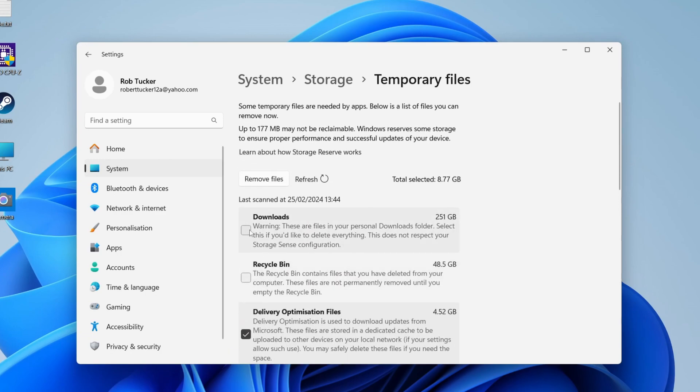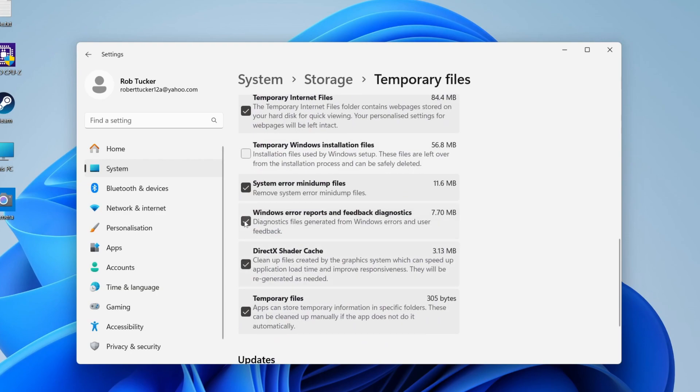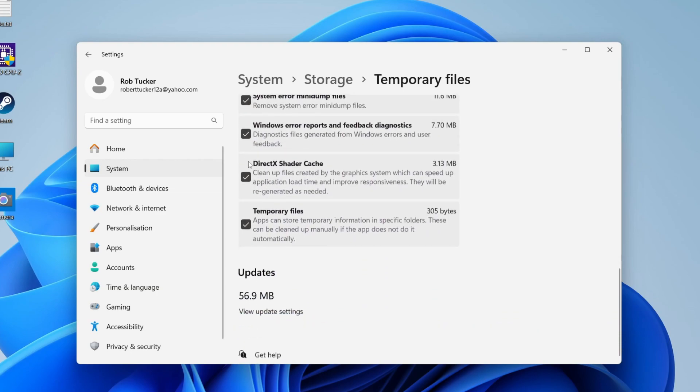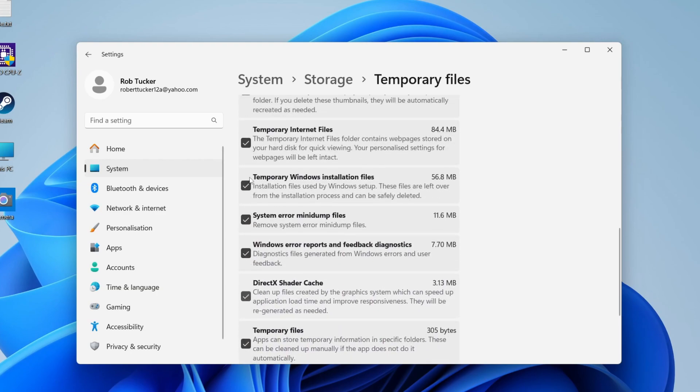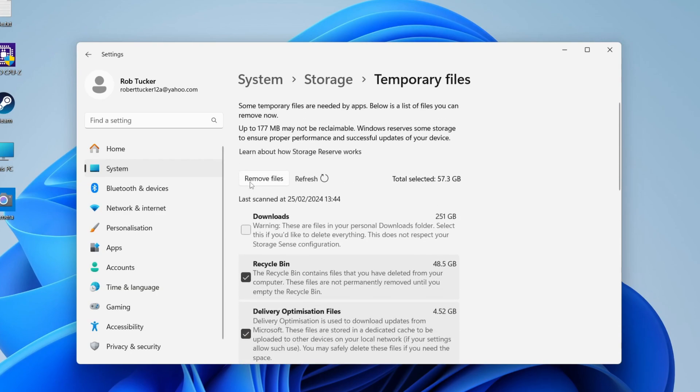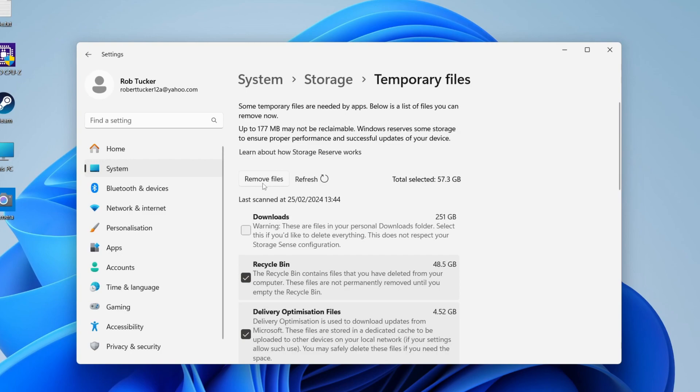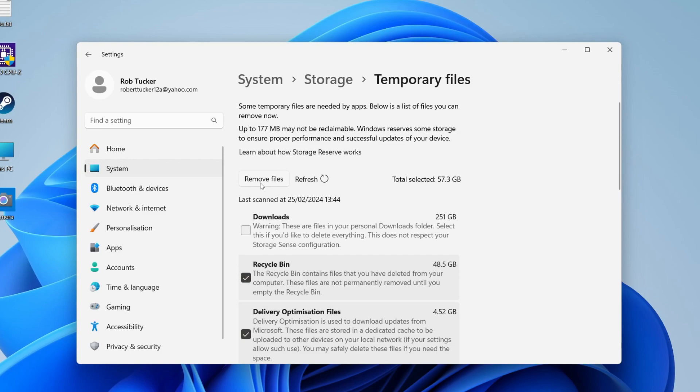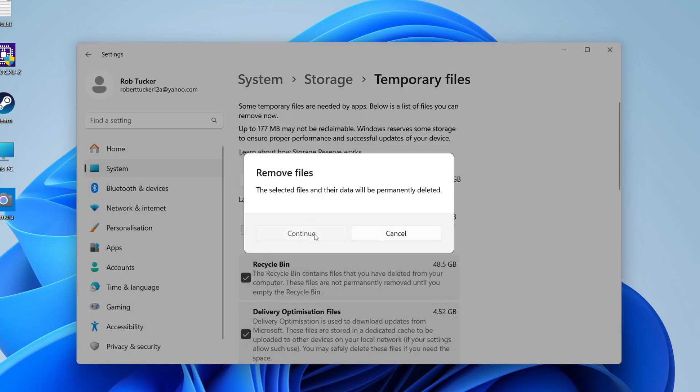So what you want to do is select what you want to remove. I'll just select these here. Then we can go up to the top and click on remove files. If you're sure, just like so, press continue and it's now going to clear that space for you.